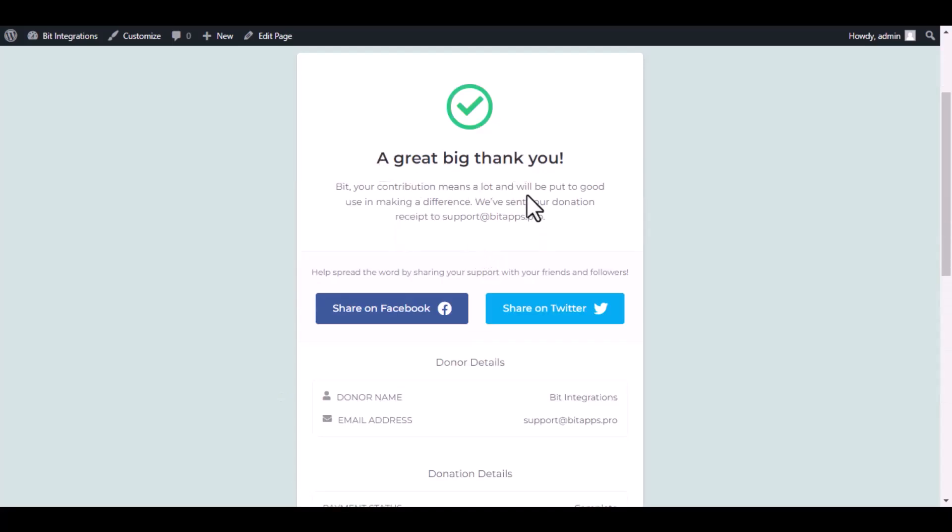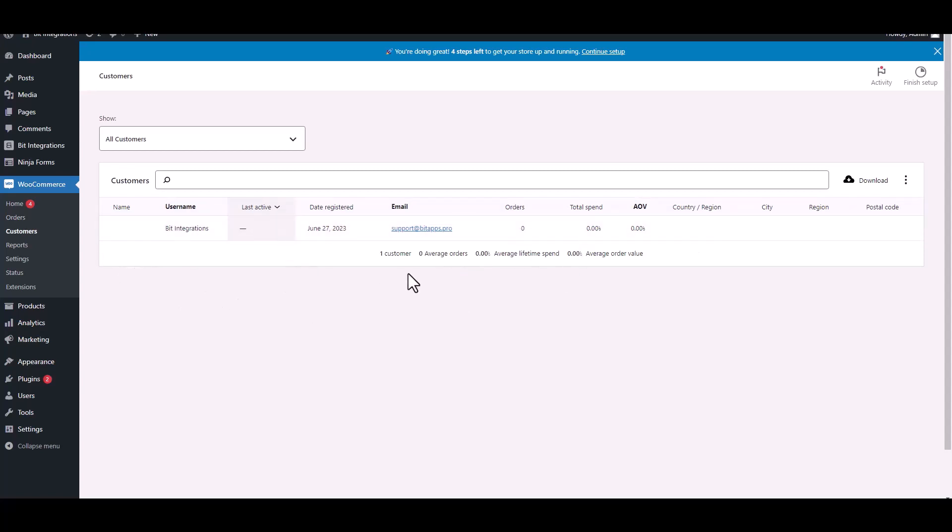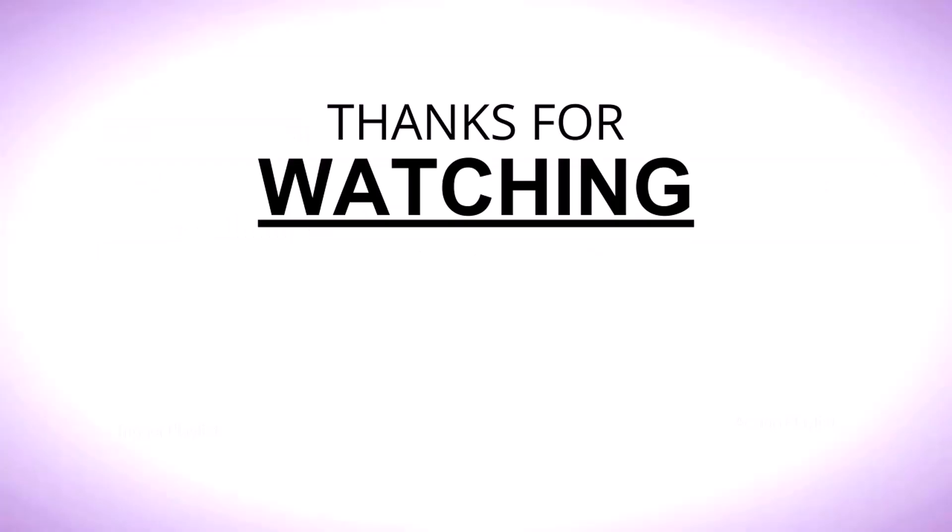The donation has been done successfully. Now go to the WooCommerce Customers dashboard, and you can see the customer created successfully in WooCommerce. Click on the link.